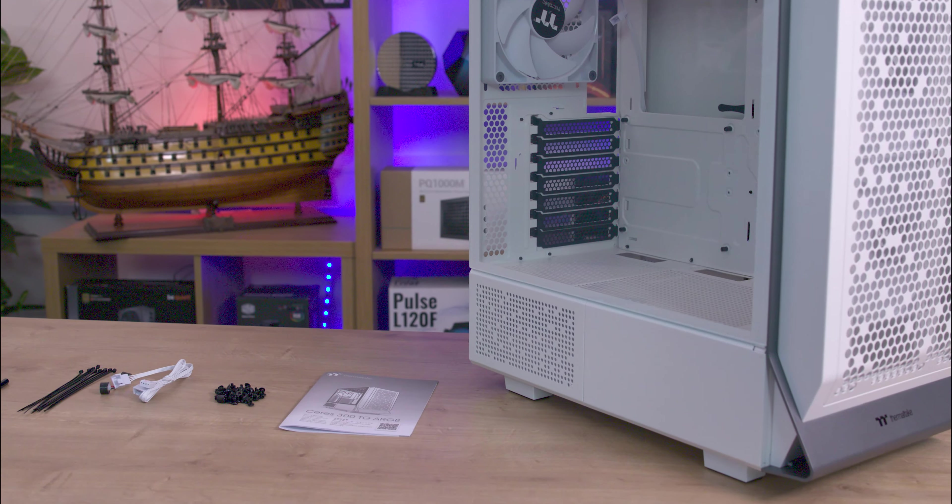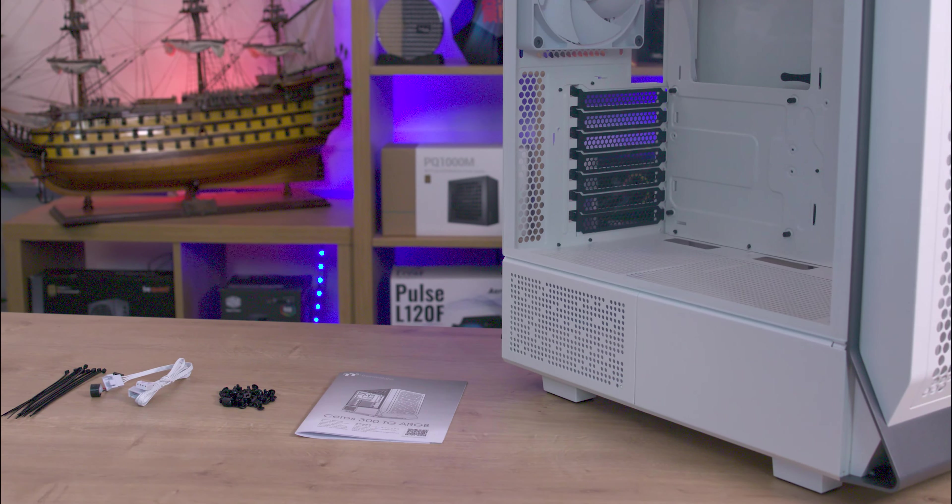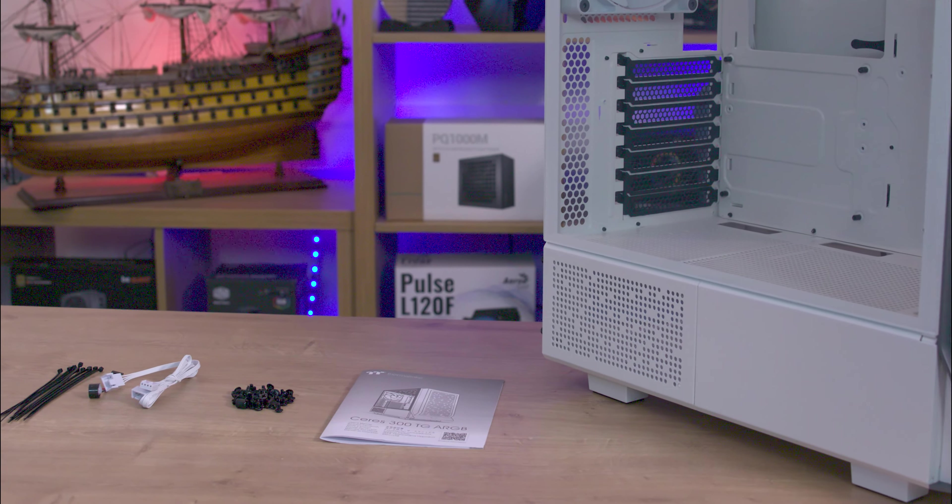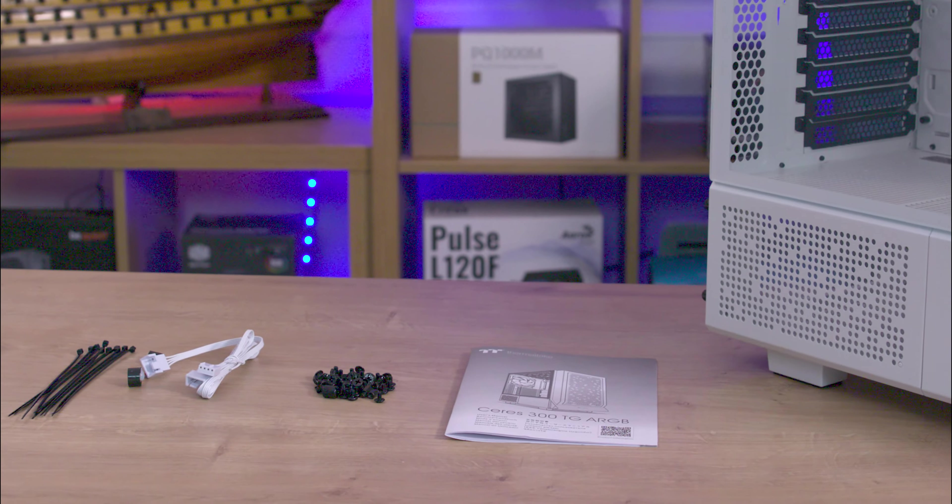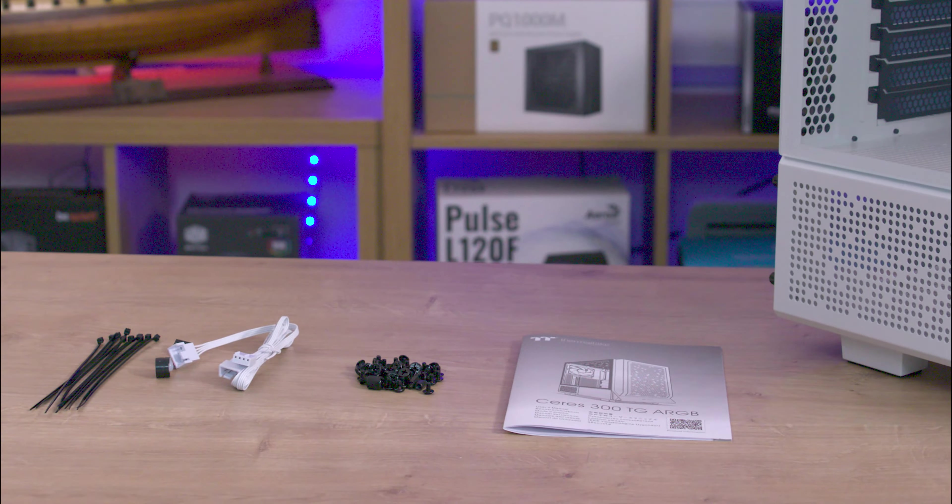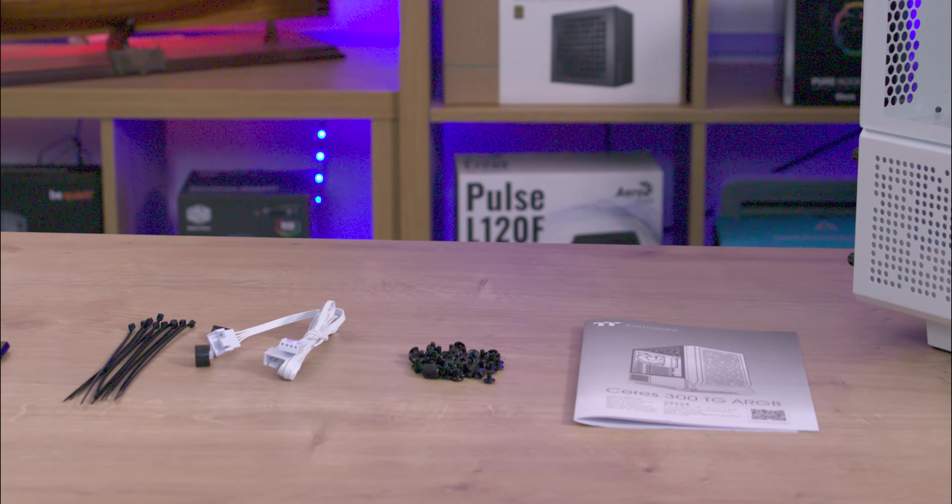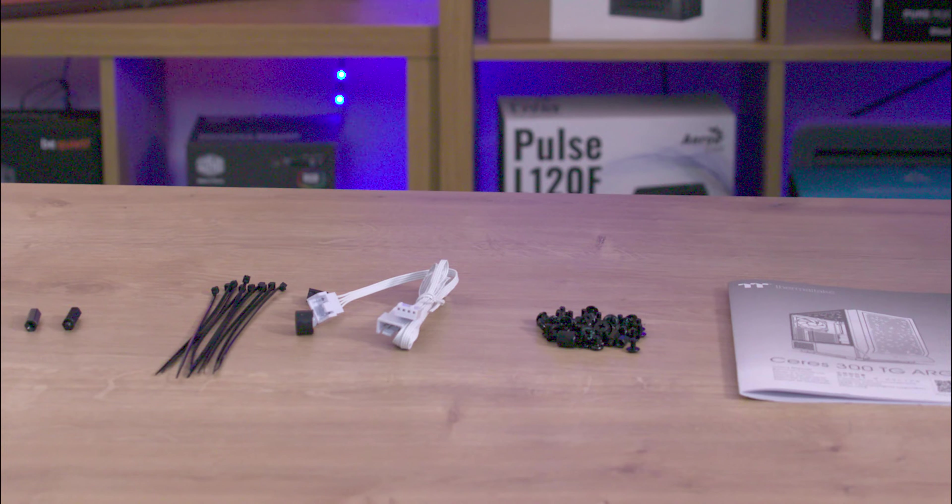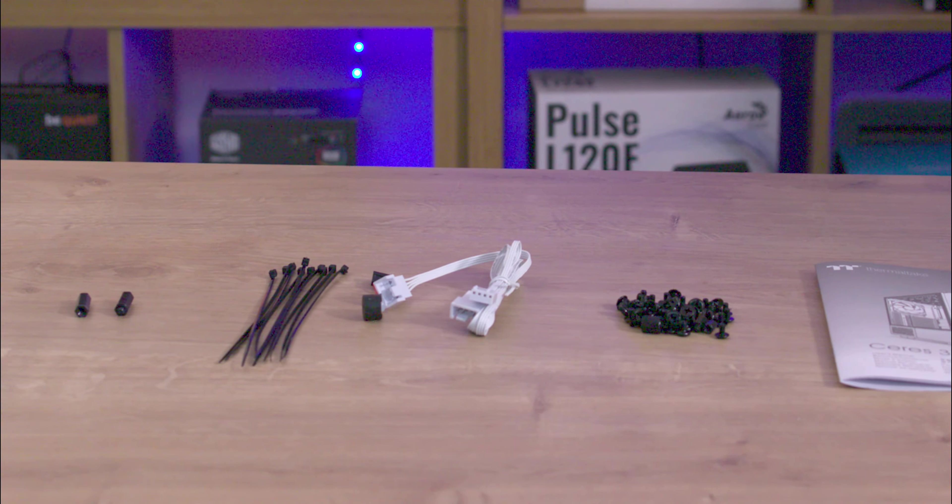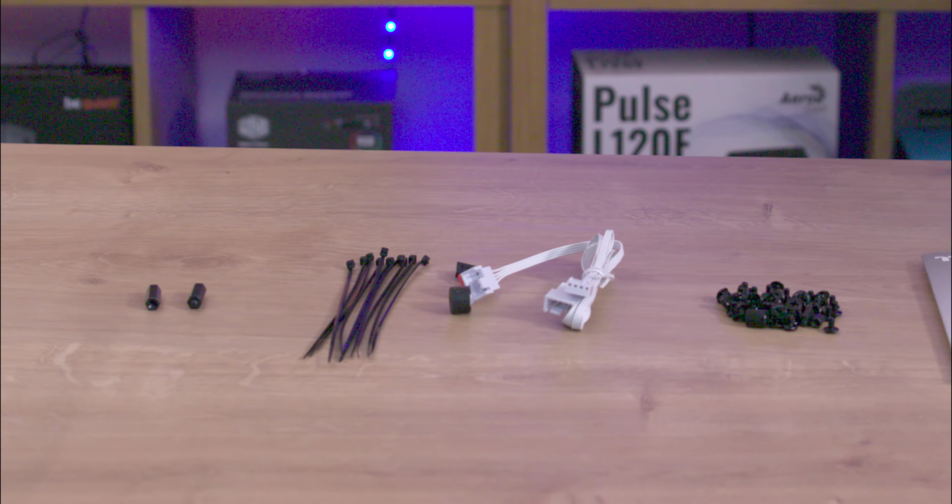There's also a cardboard box containing standard accessories like screws, a PC speaker, cable ties, and Razer cable bolts for vertical GPU mounting.